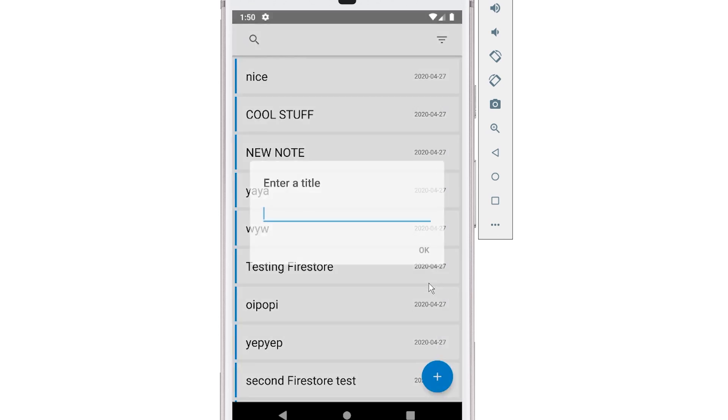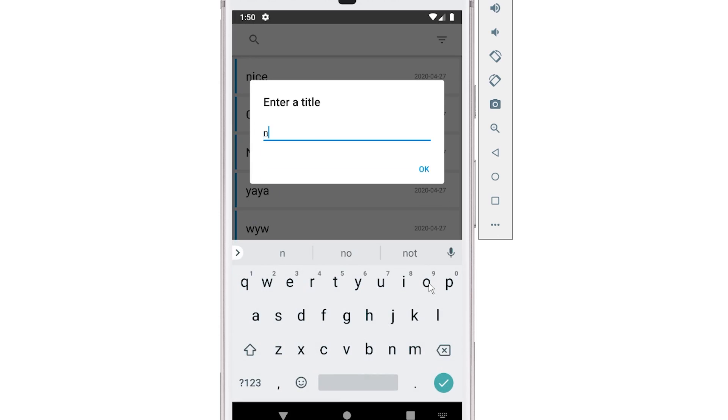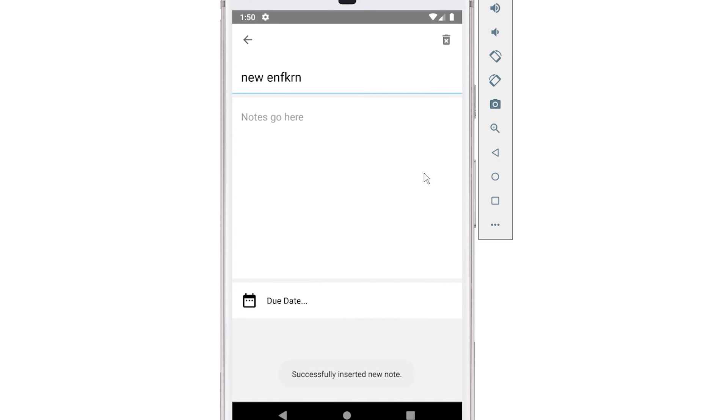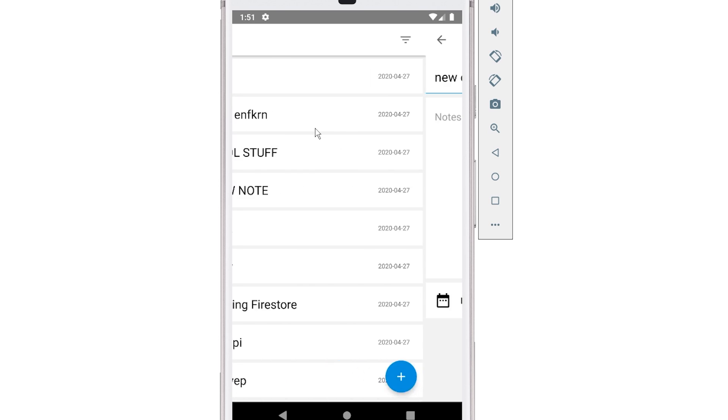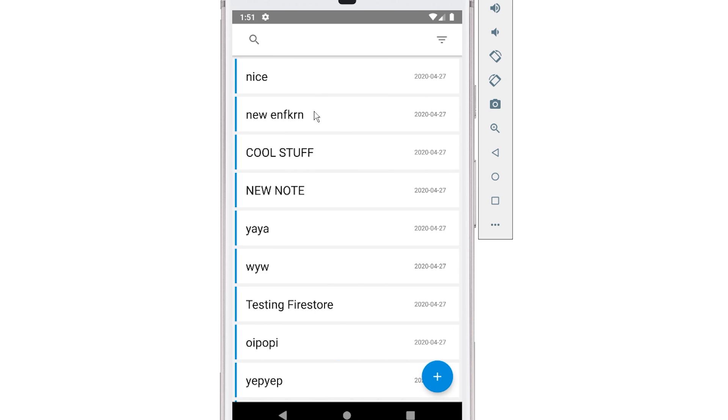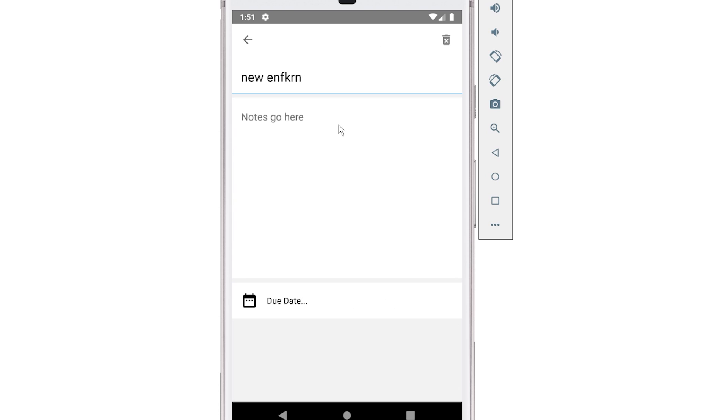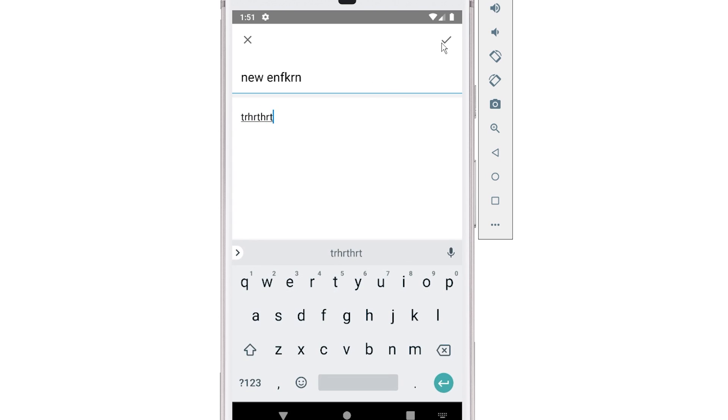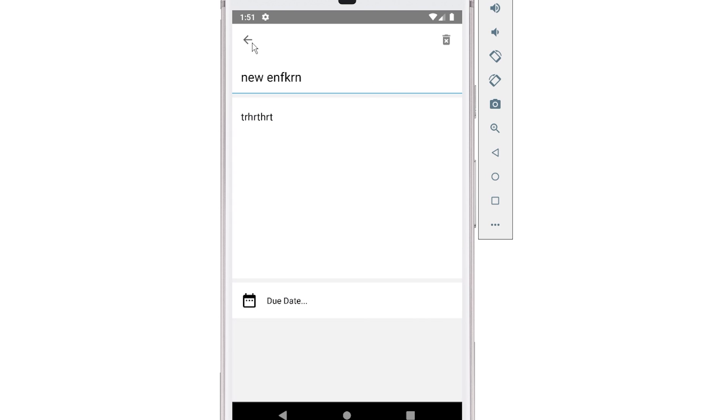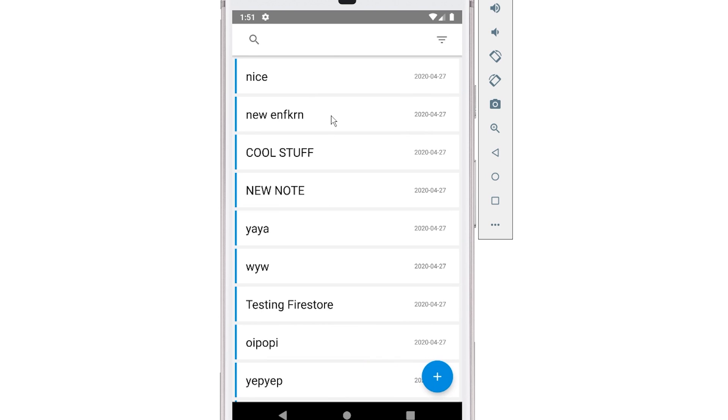I can create a new note, some random title here, click OK. That will then insert the note into the cache, and it will also insert the note into the network, into Firestore. So I can obviously update that note, like if I clicked on it, I can make some changes to it, click the checkmark. That would also update it in the cache and update it on Firestore.